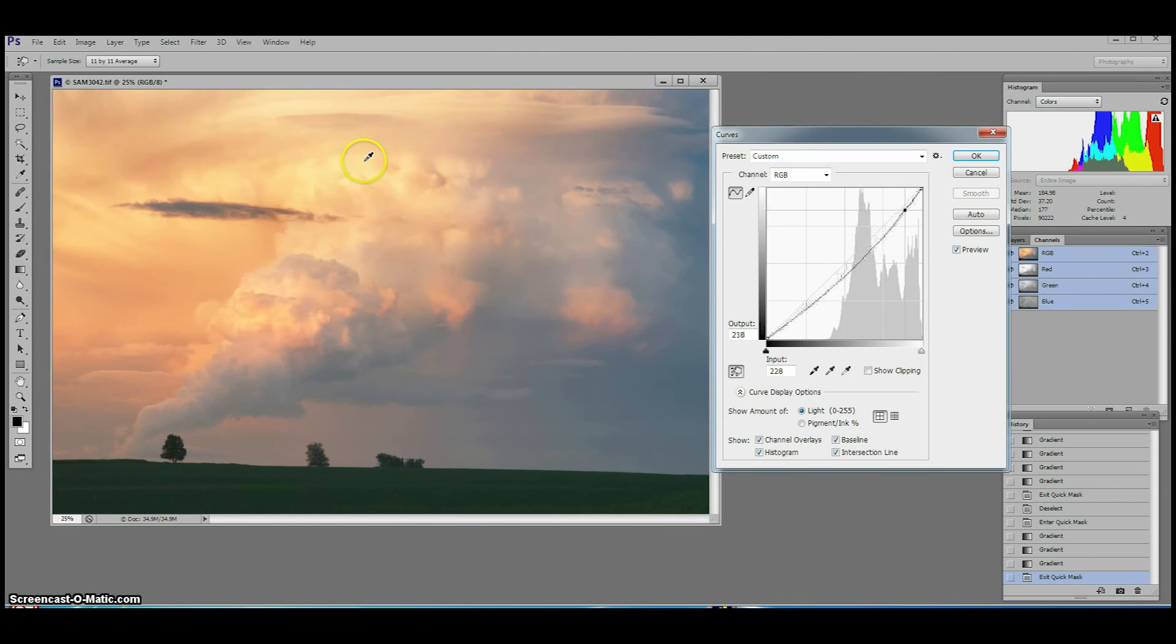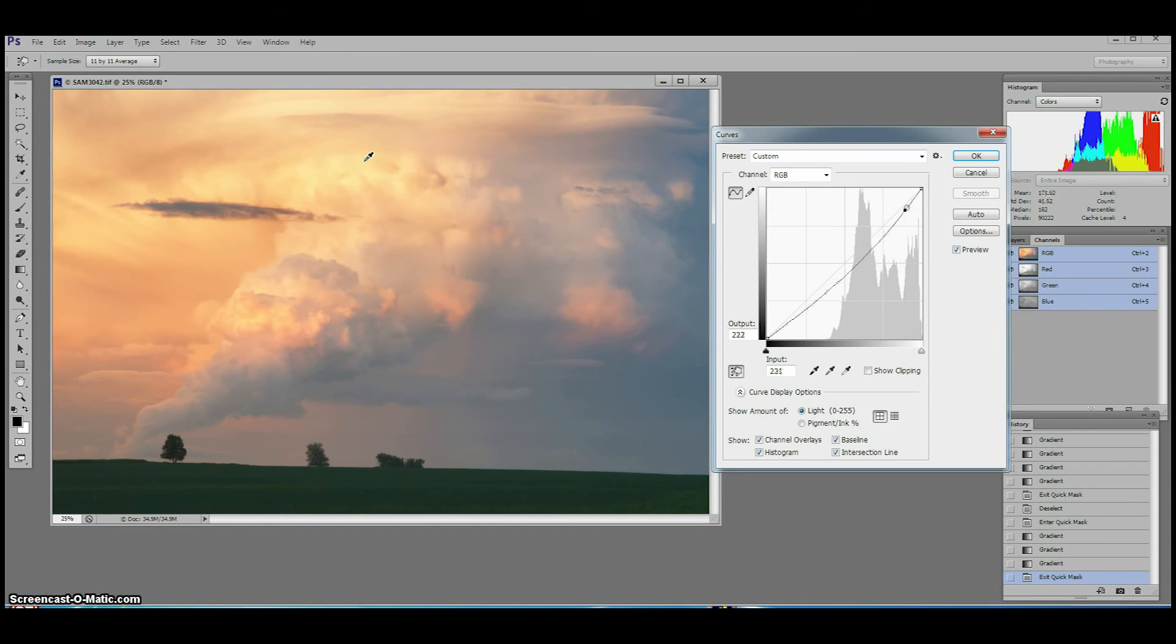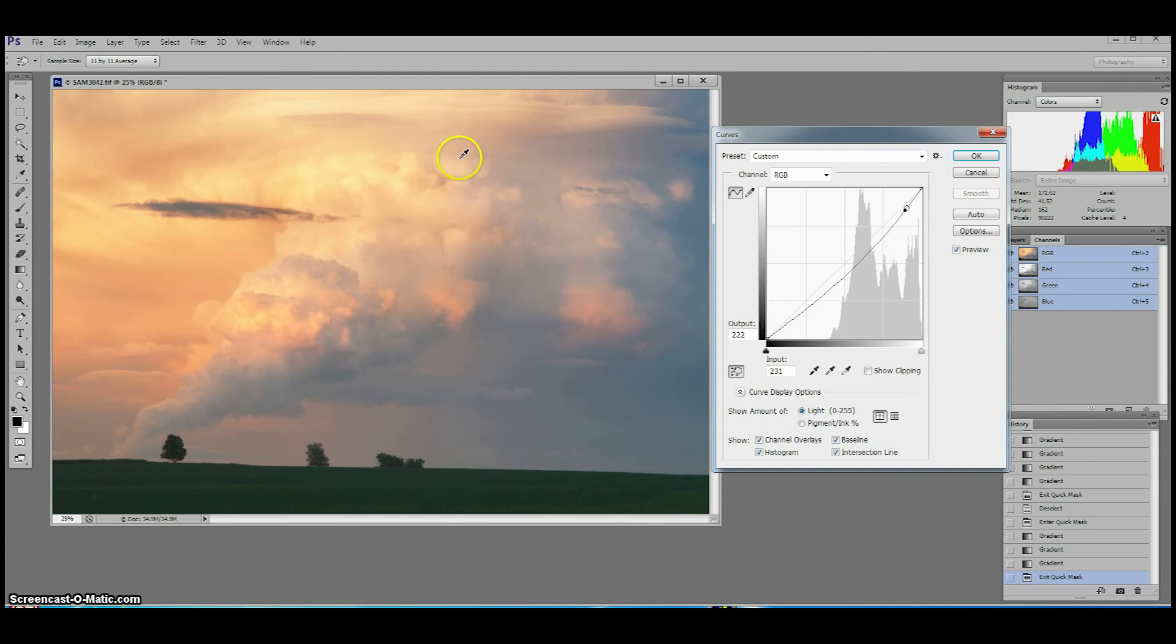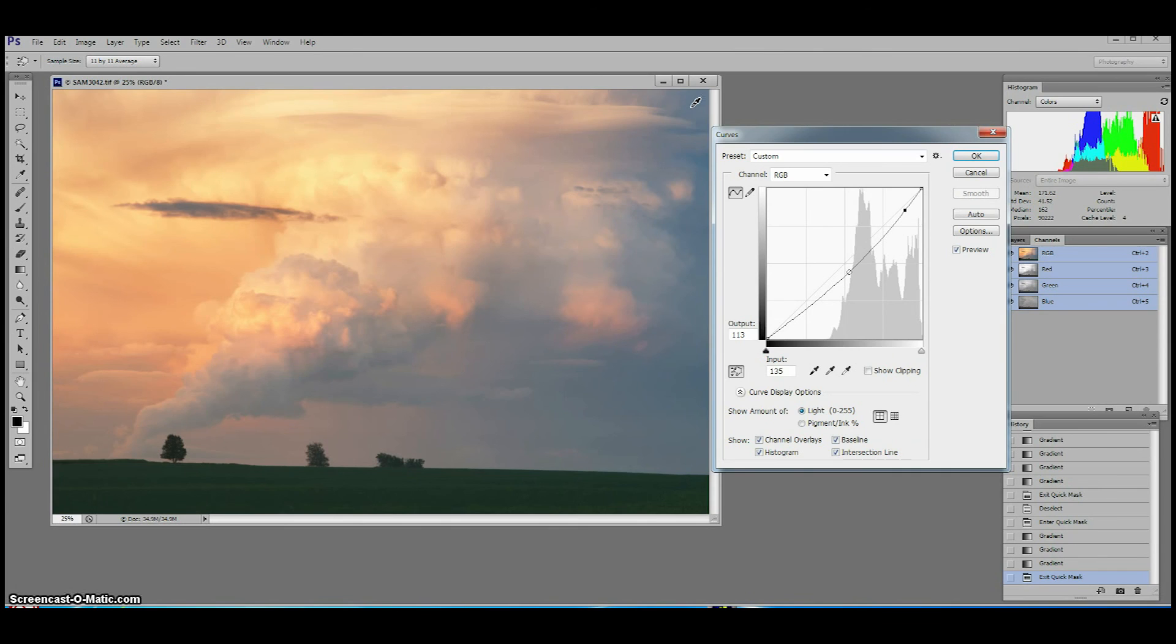So let's darken those highlights in the sky. That looks about right. Release the mouse button when you are happy with the effect. Now we can move to another area of the image that we want to lighten or darken. We want to set off that crazy storm cell so let's move our mouse to the blue in the sky where we will click and drag down to darken that area.